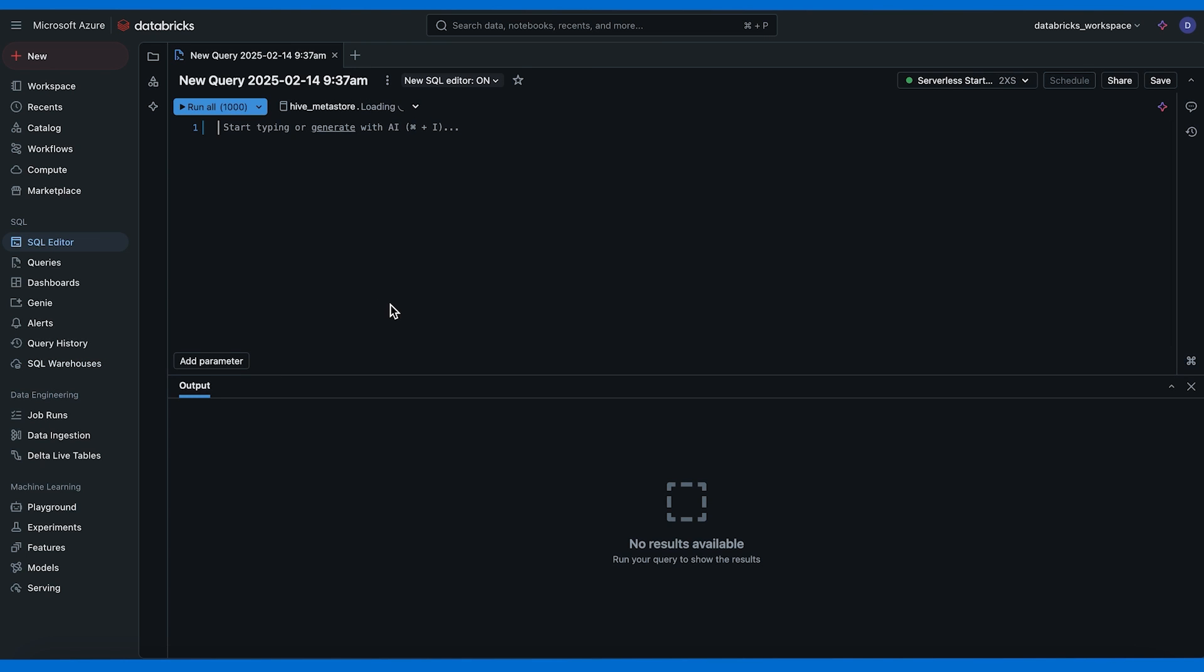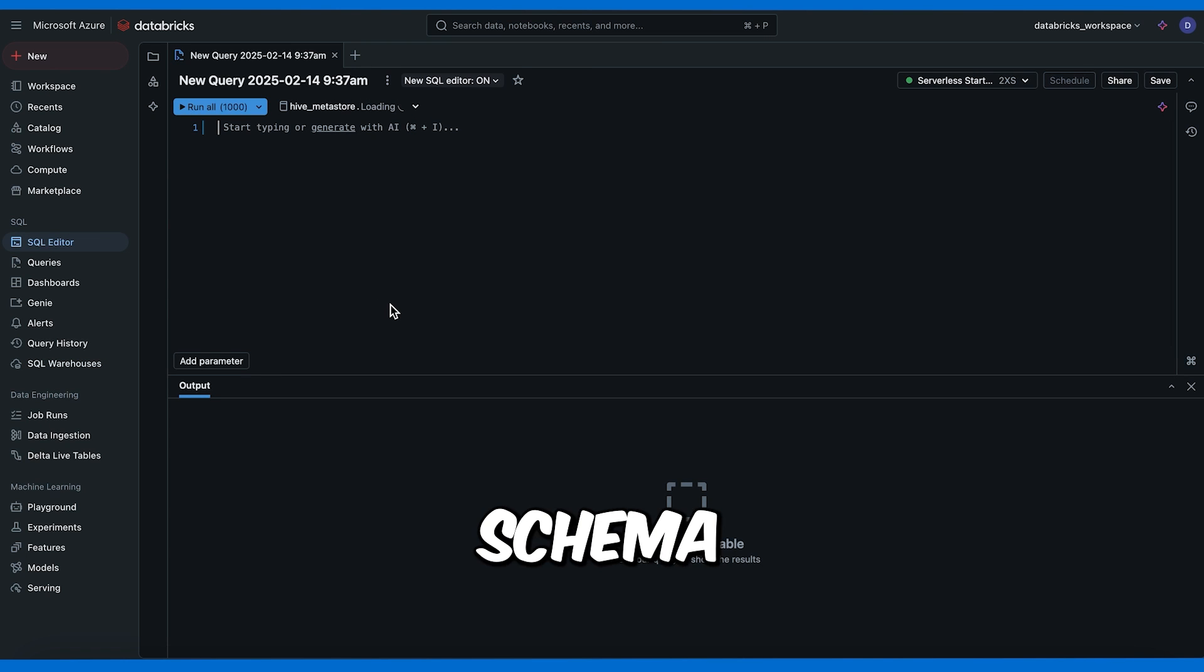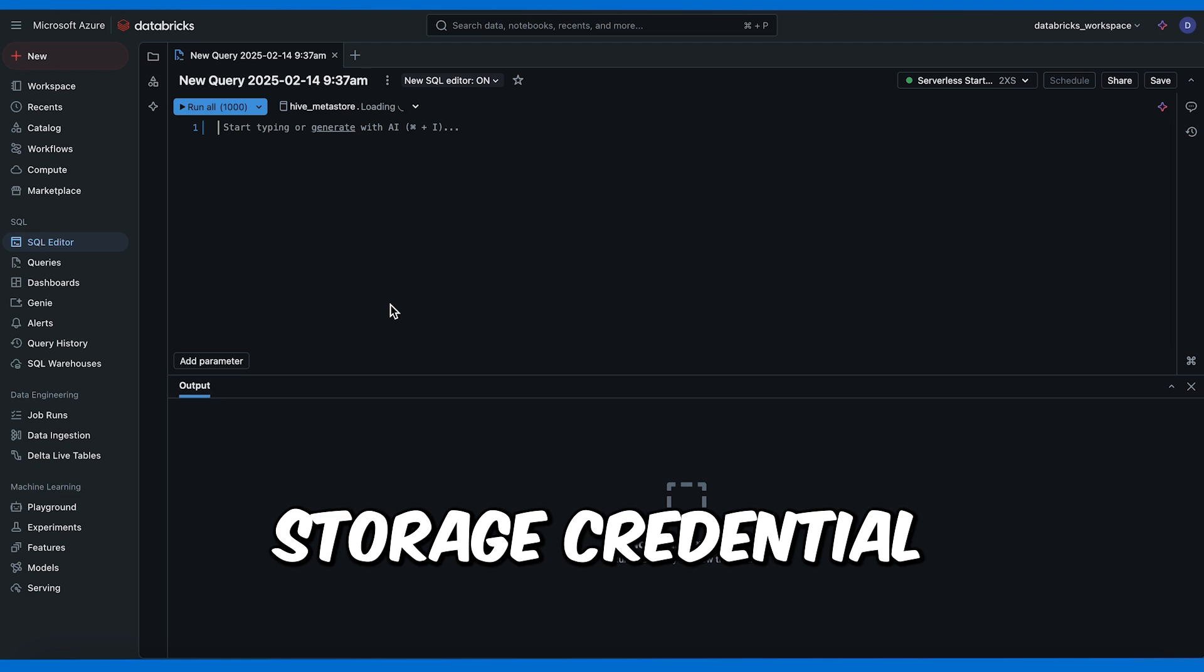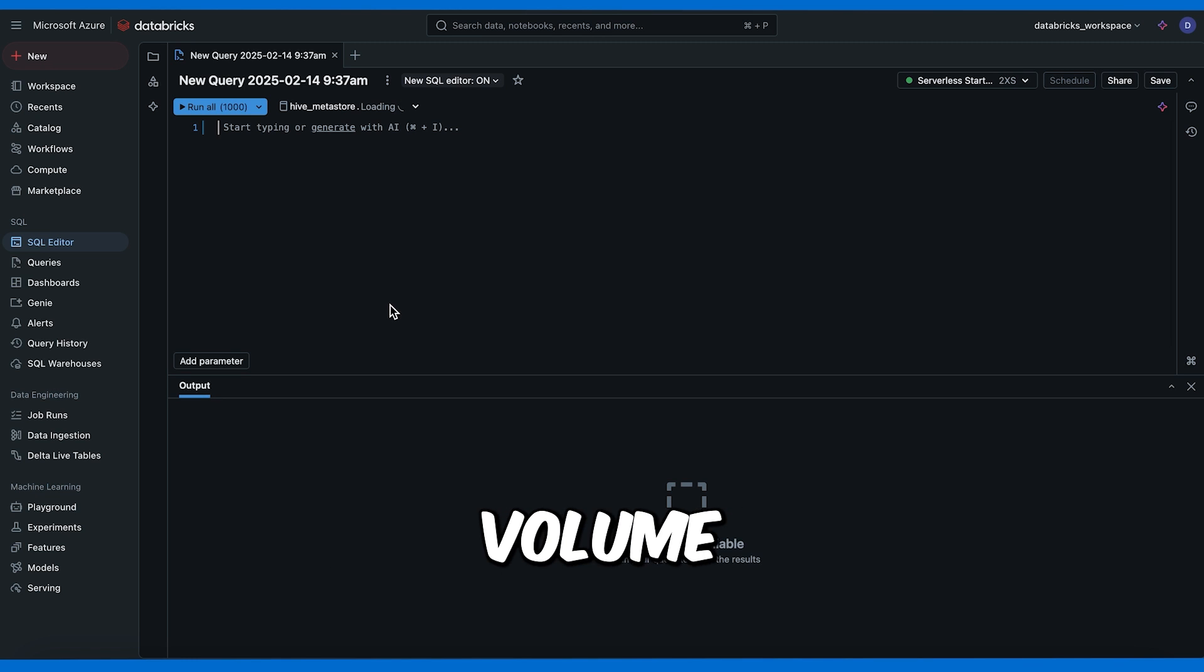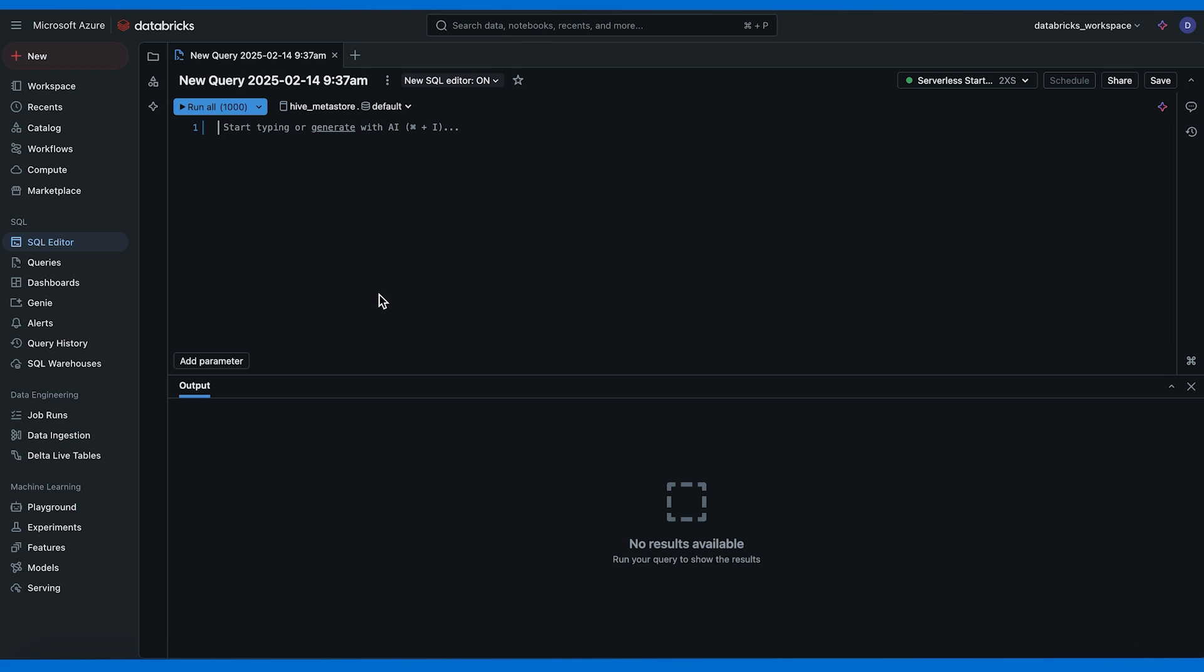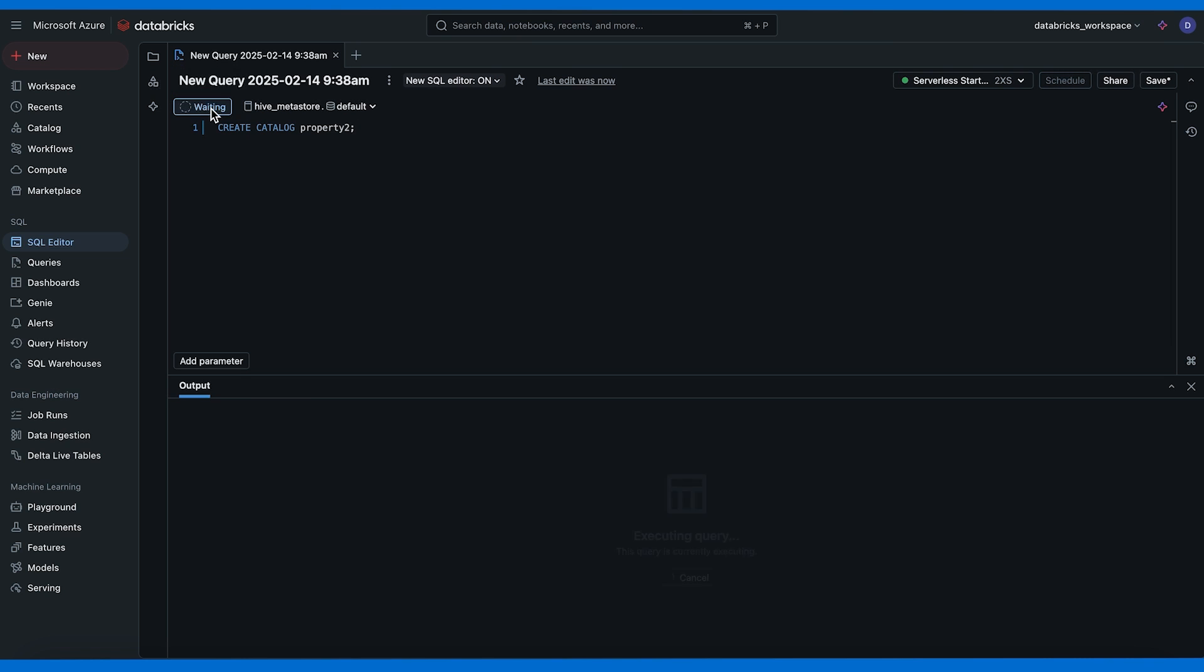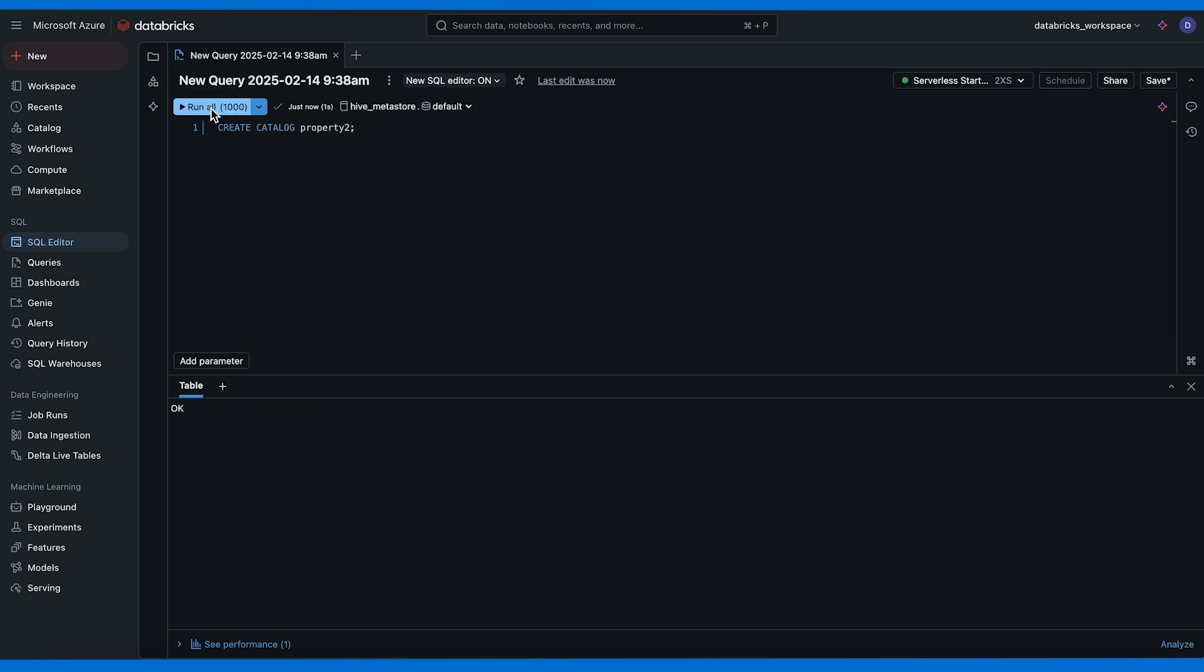Now we can go to our SQL editor and create a catalog, a schema, a storage credential, an external location, a volume, and the table that we're going to use for our Genie space. These are the six things that we're going to need. I'm going to speed through here but feel free to pause the video for these SQL commands.